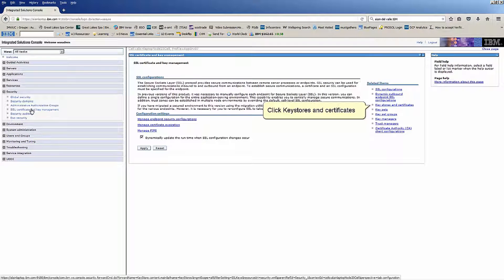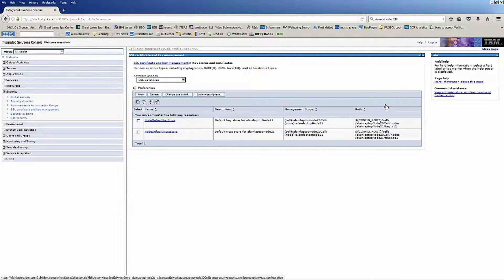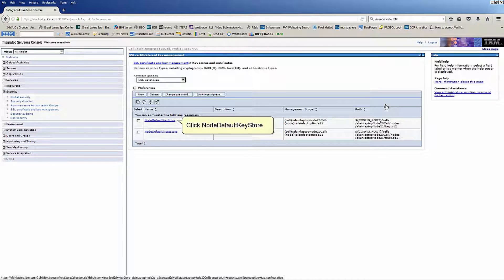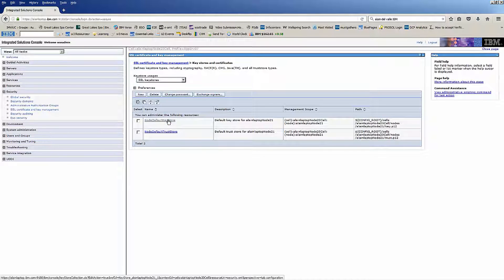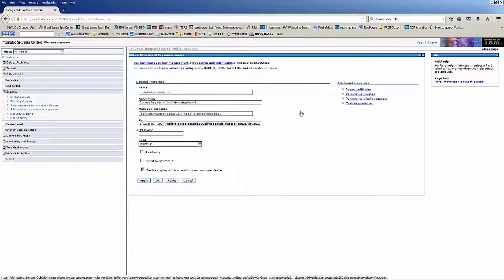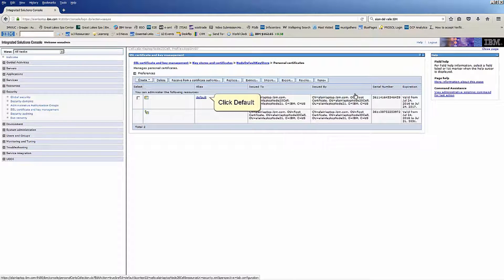Click Key Stores and Certificates. Click No Default Key Store. Click Personal Certificates. Click Default.